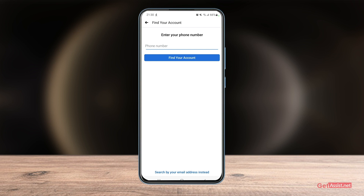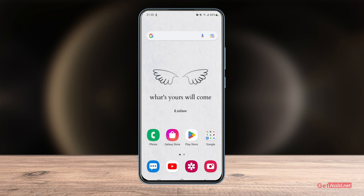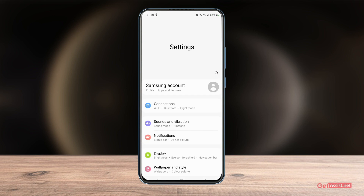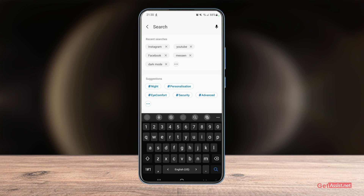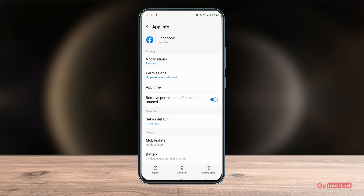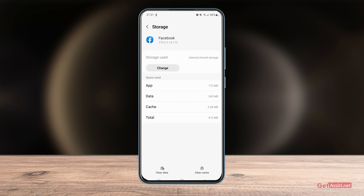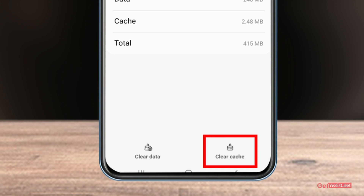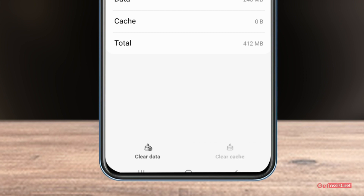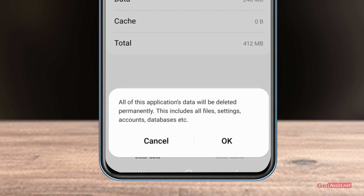If you remember your password and your account is not hacked, go to the settings on your device and find the Facebook app under the app section. Go to its storage — you might see a lot of storage used by cache files. What you need to do is clear the cache to free up some space, as this might fix the login issue you're facing. Tap 'Clear Cache', and if that doesn't help, tap 'Clear Data'.